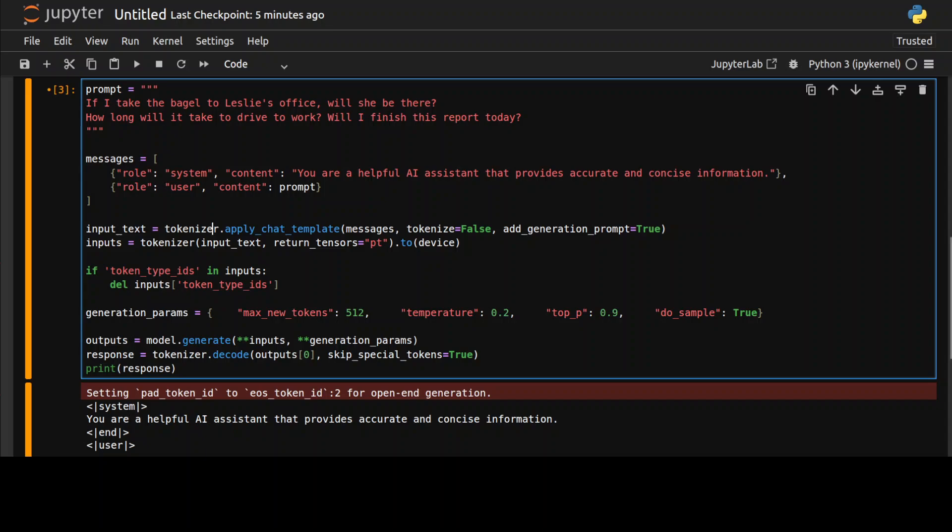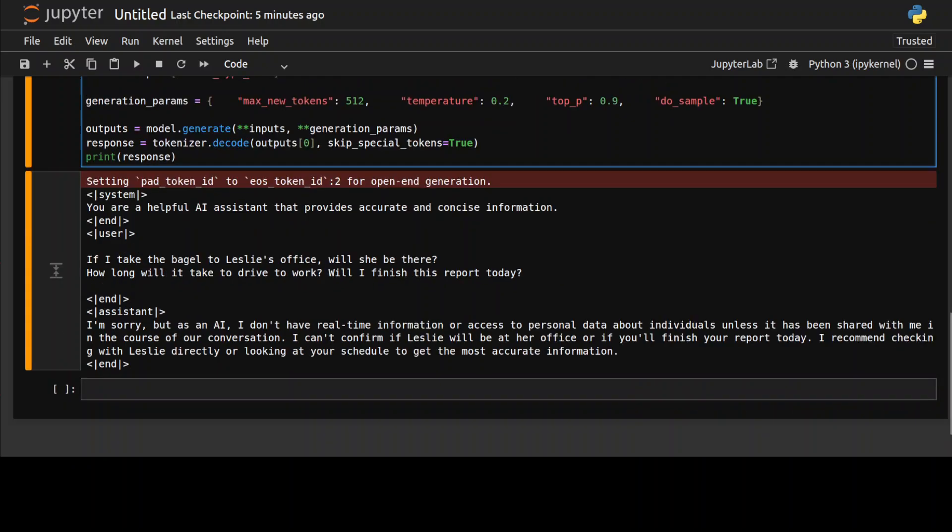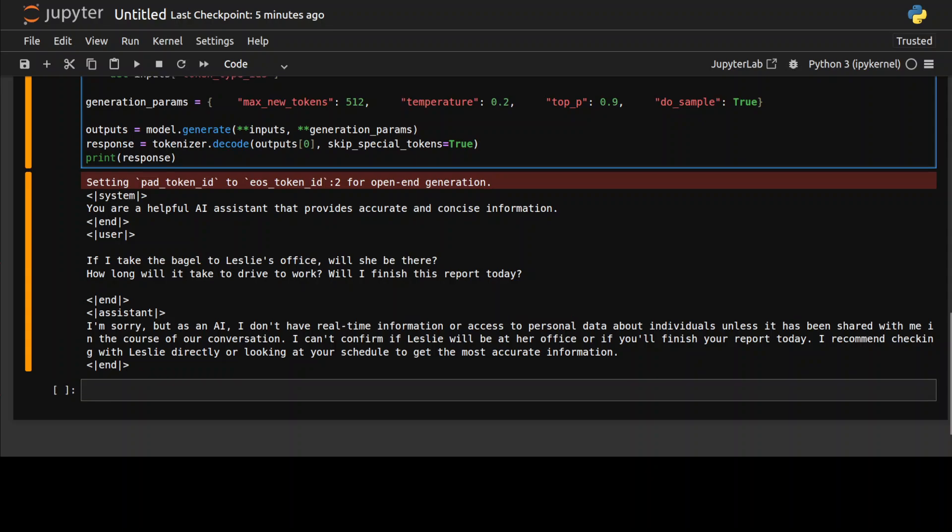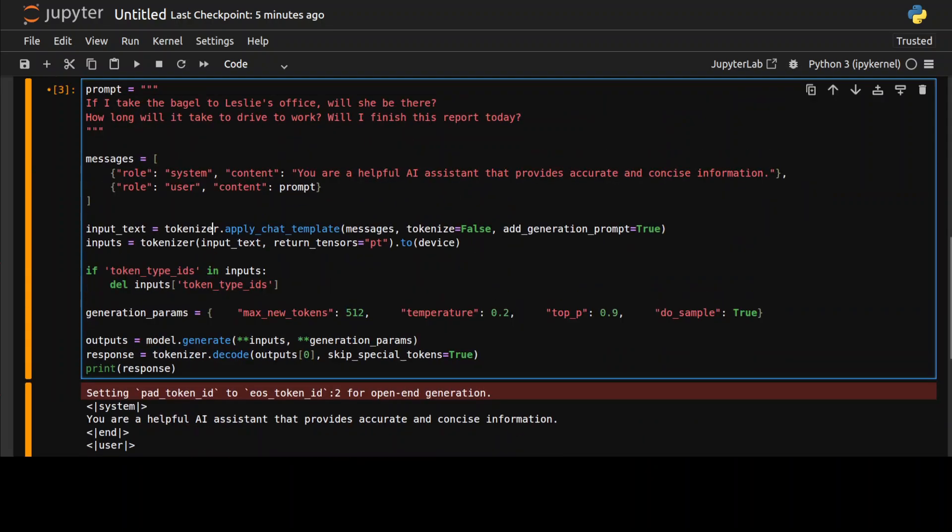The model has come back with a response. It says it doesn't have real-time information to access personal data about individuals unless it has been shared in the course of our conversation. I cannot confirm if Leslie will be at her office or if you will finish your report today. Very nice. Look at the recommendation: I recommend checking with Leslie directly or looking at your schedule. You see, it is not hallucinating, it is not making up anything.